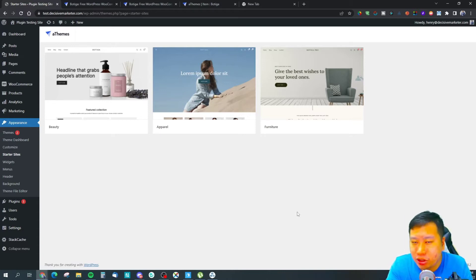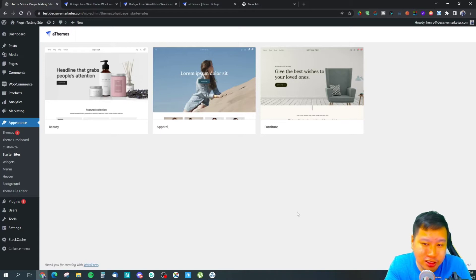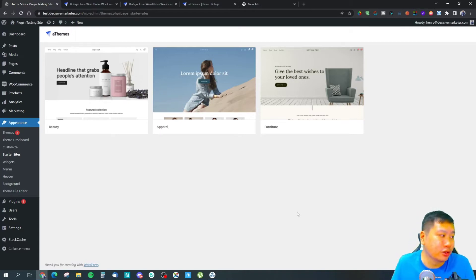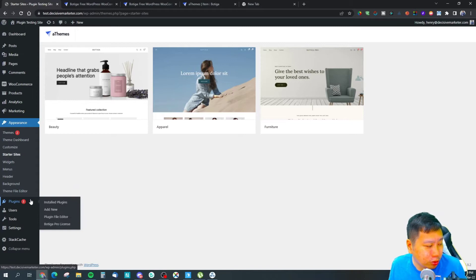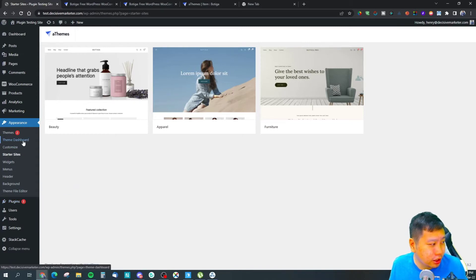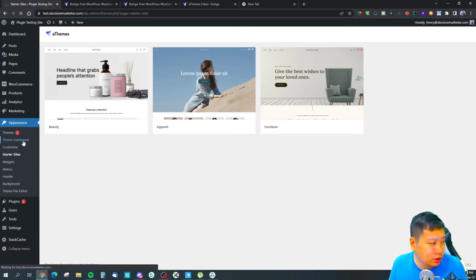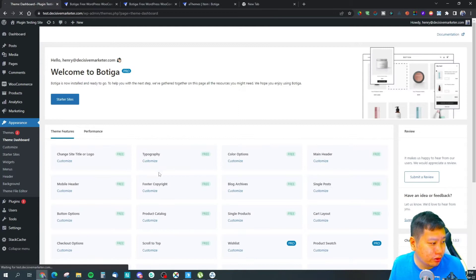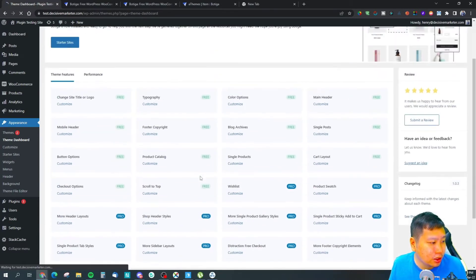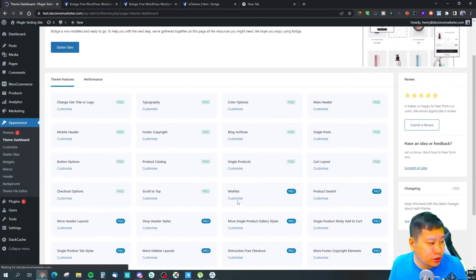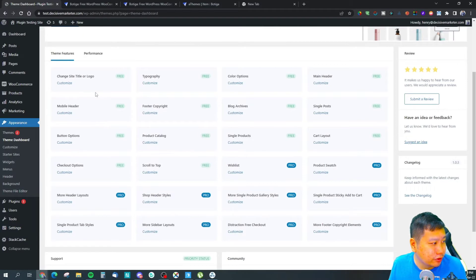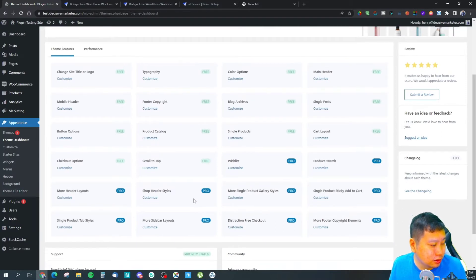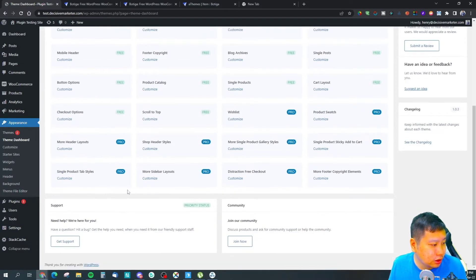But what I feel is they don't have any supermarket kind of design, something like Amazon or eBay style themes. That's what is a little bit missing in my opinion.